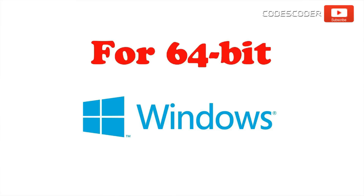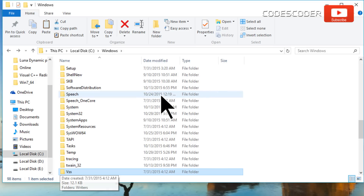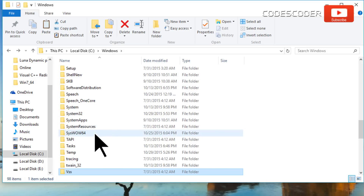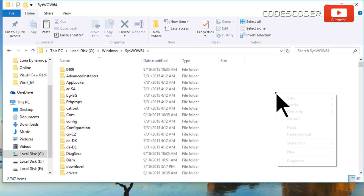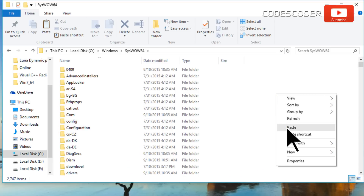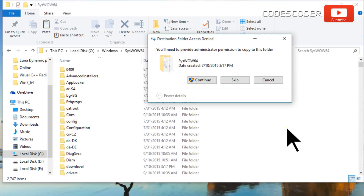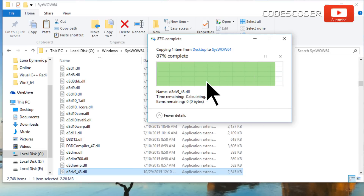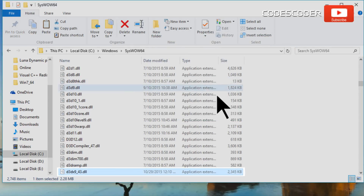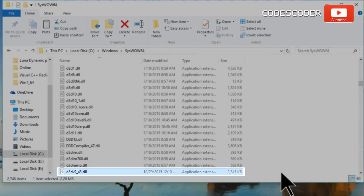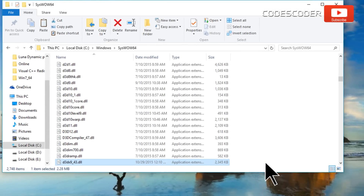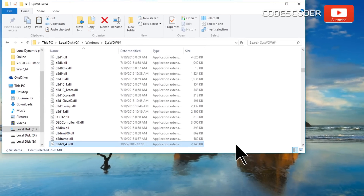If you have 64-bit Windows, paste the same file in the SysWOW64 folder inside the Windows folder. Click on the Continue button. Now the d3dx9-43.dll file error has been fixed.